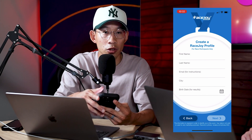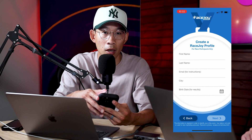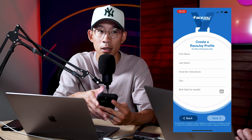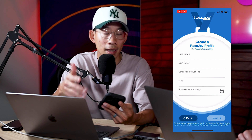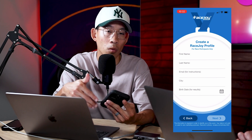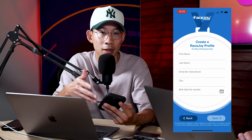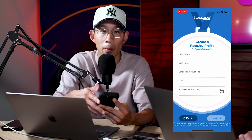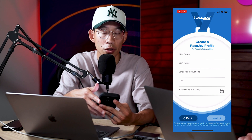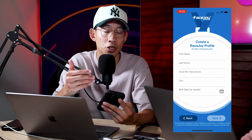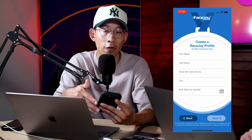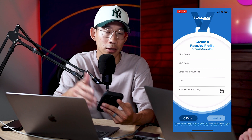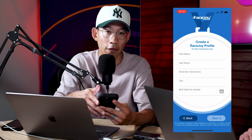I get a lot of questions from timers for non-Run Signup races asking: do I need to upload participants? Is that a requirement for RaceJoy to work? And it's not a requirement for RaceJoy to work for participants. Again, it's just a nice feature to make it a little easier for participants as they're setting up their profile.